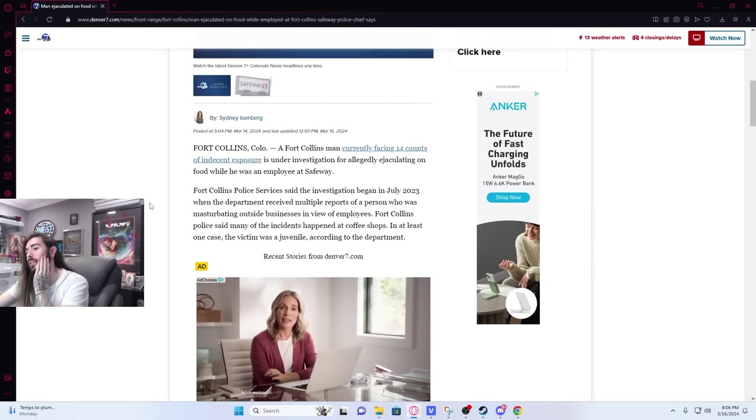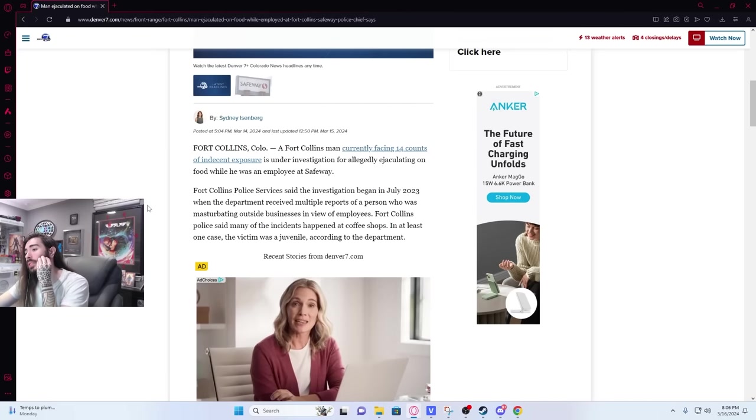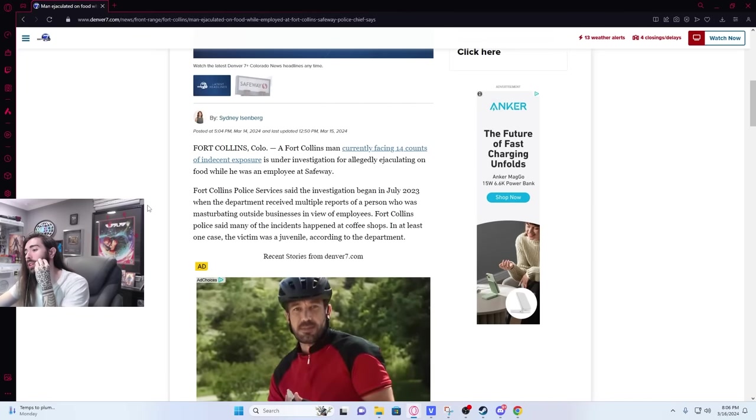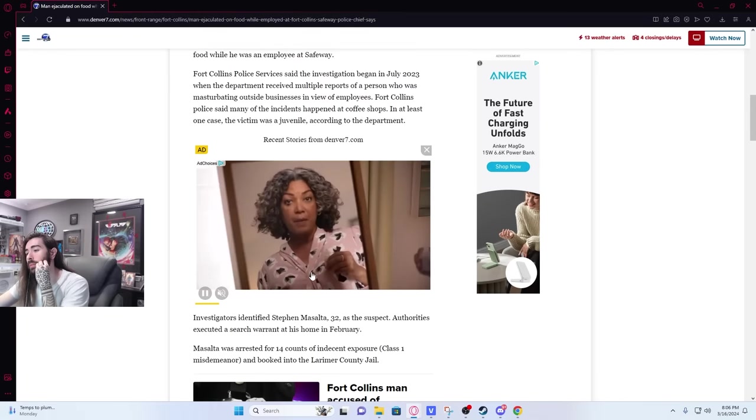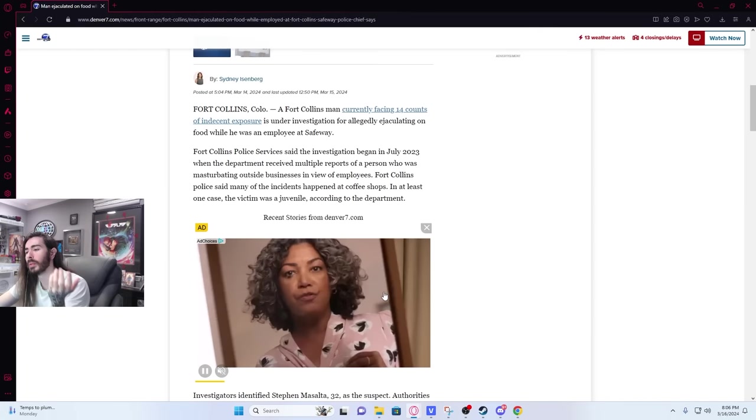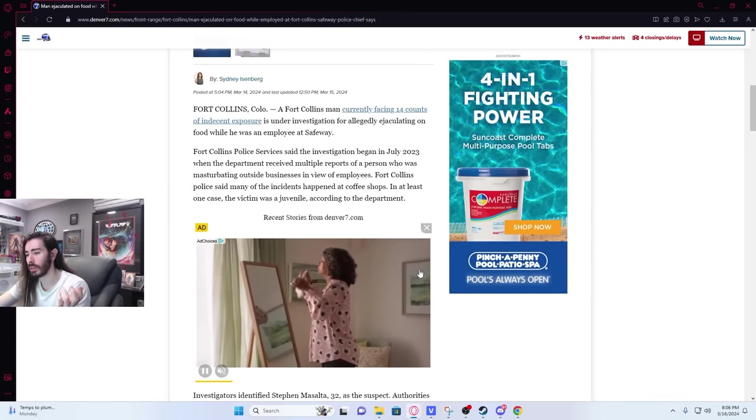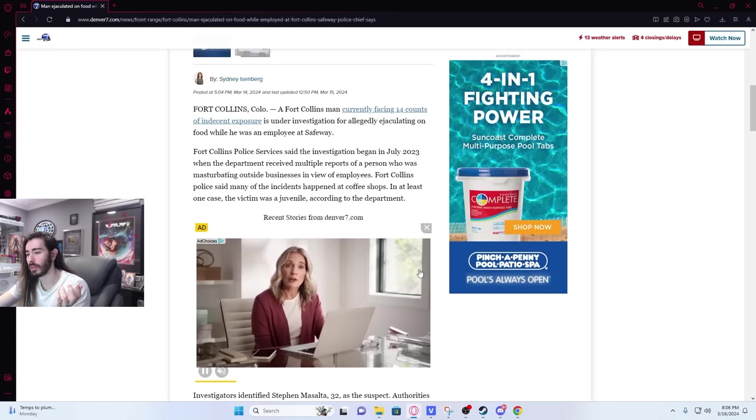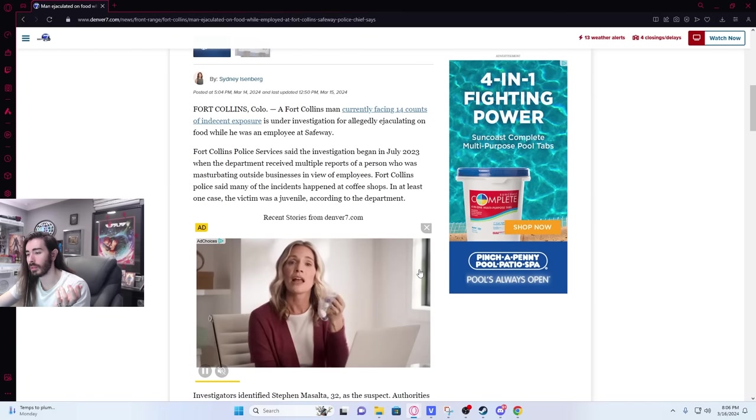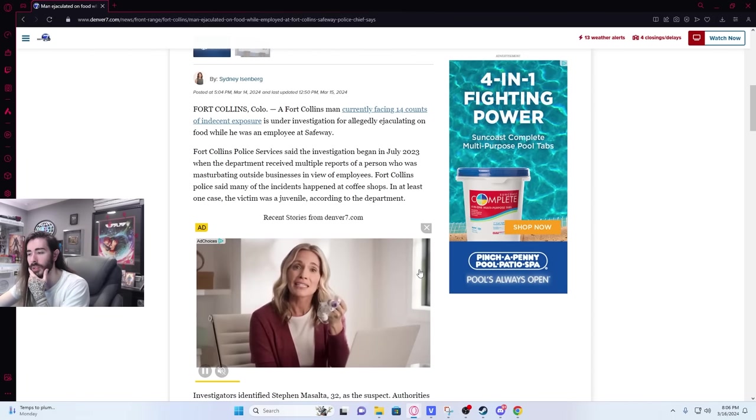Fort Collins Police Services said the investigation began in Gillette. Immediately to an ad. Maybe this is the norm. Is this the norm? Maybe it wasn't exclusive to just global news.